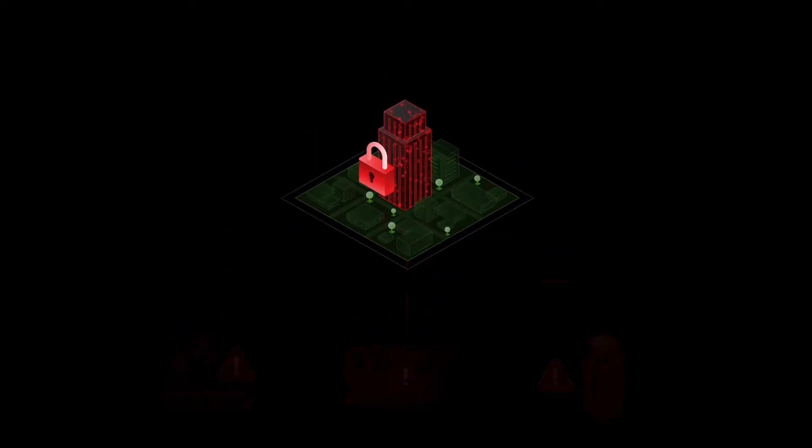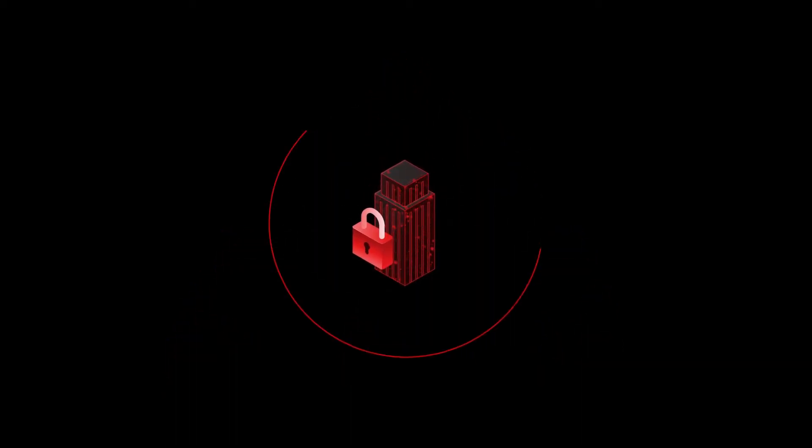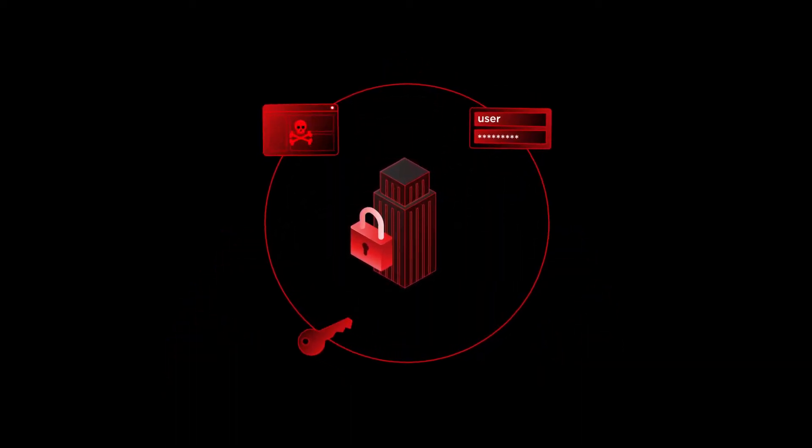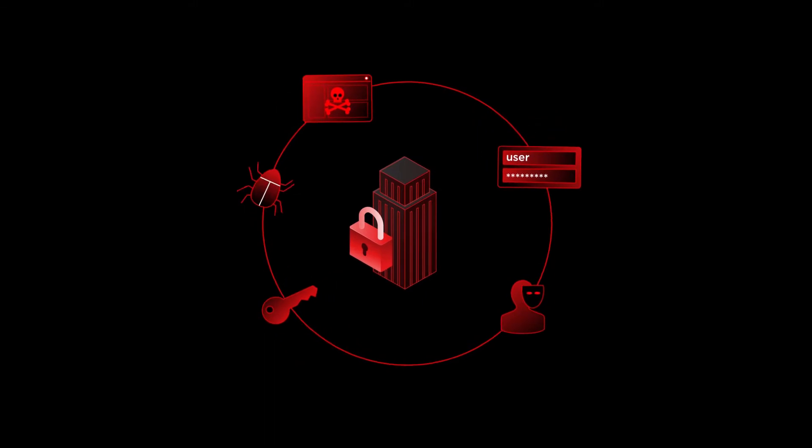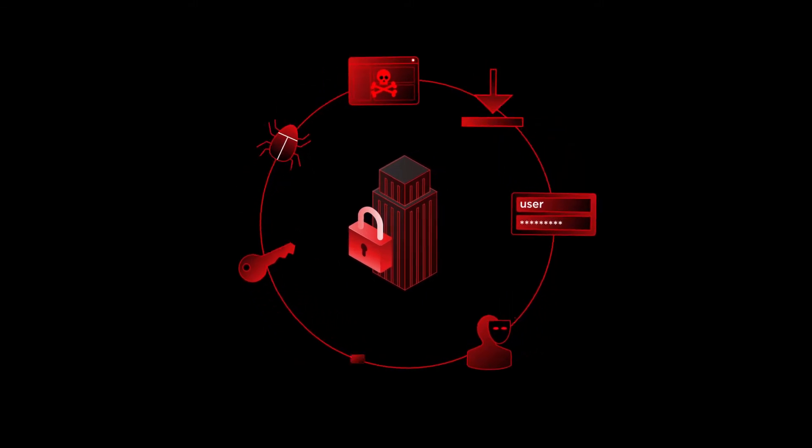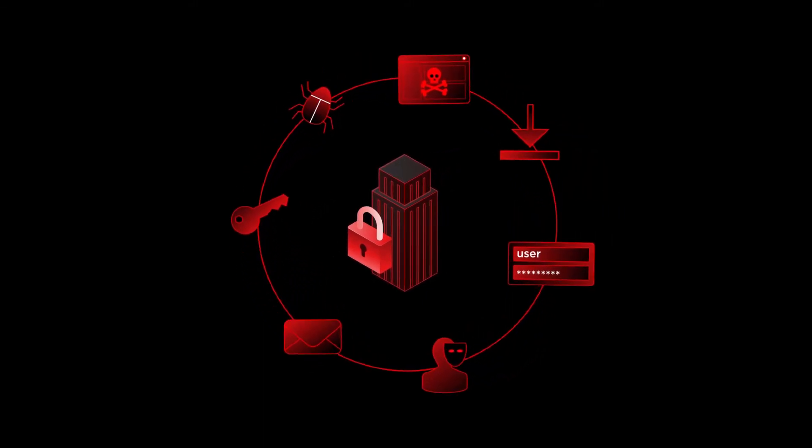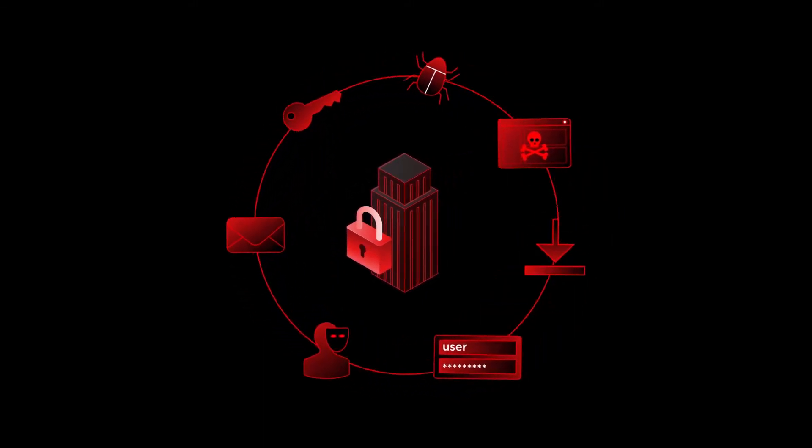As these attacks escalate in number and sophistication, it's critical to have your defenses in place before an attack happens, not after.